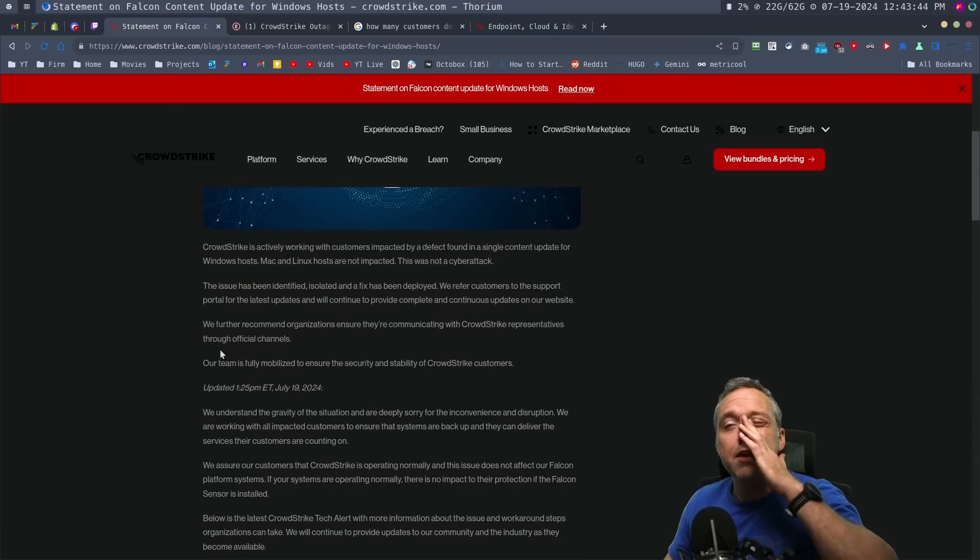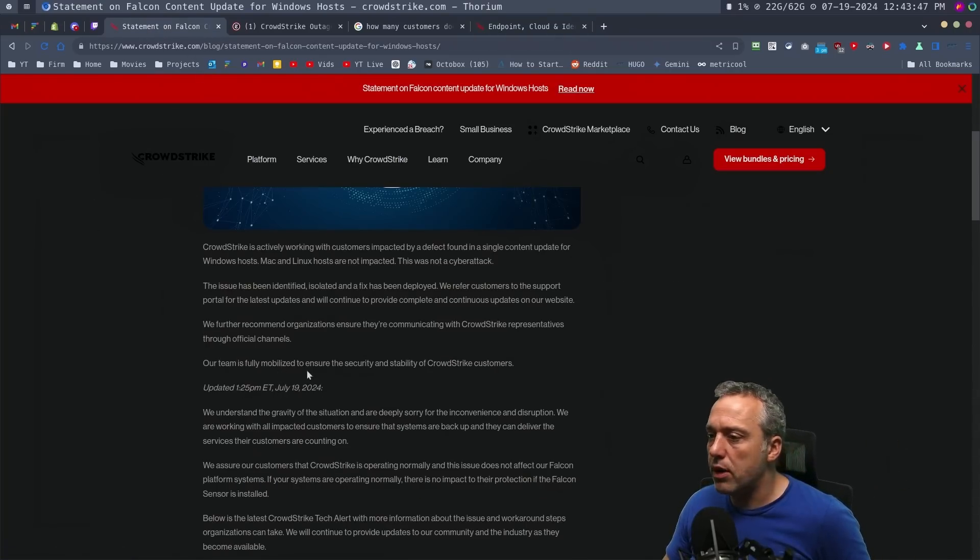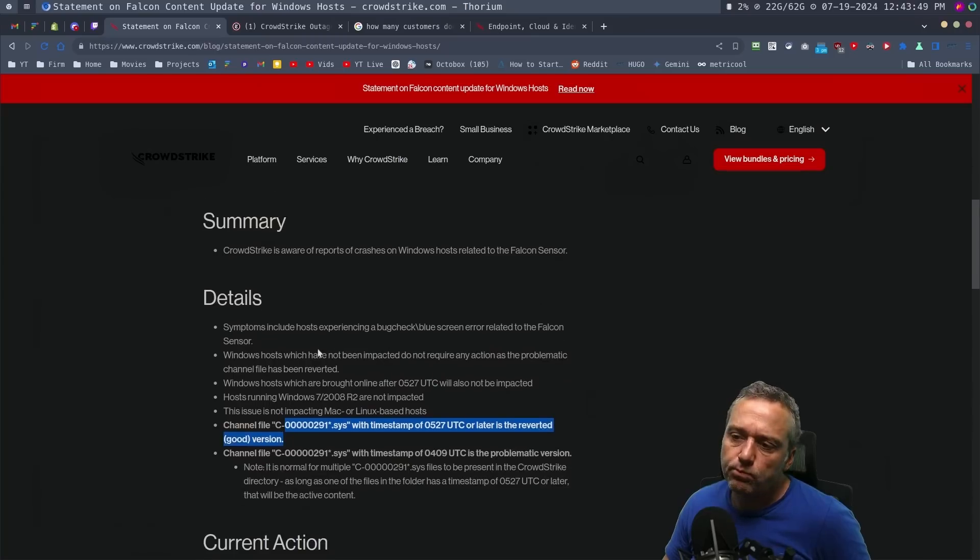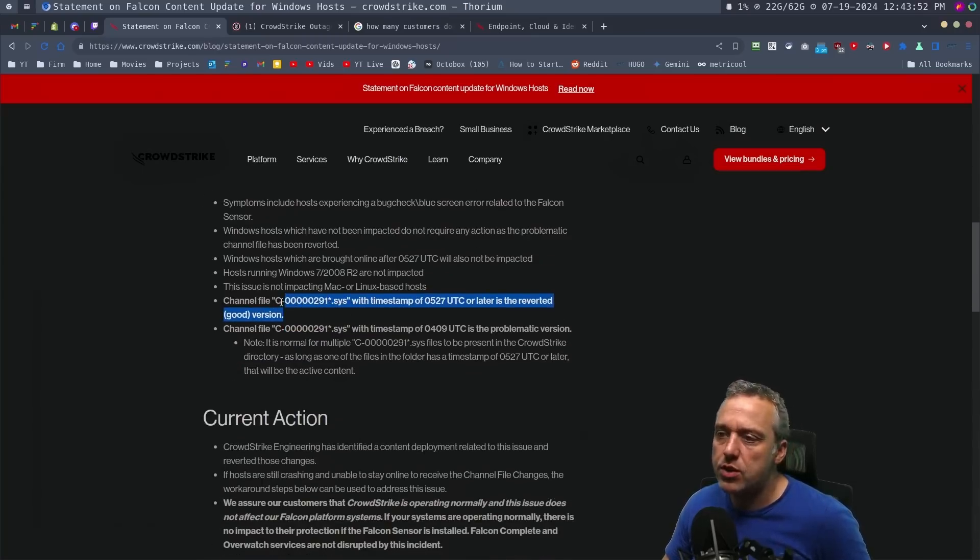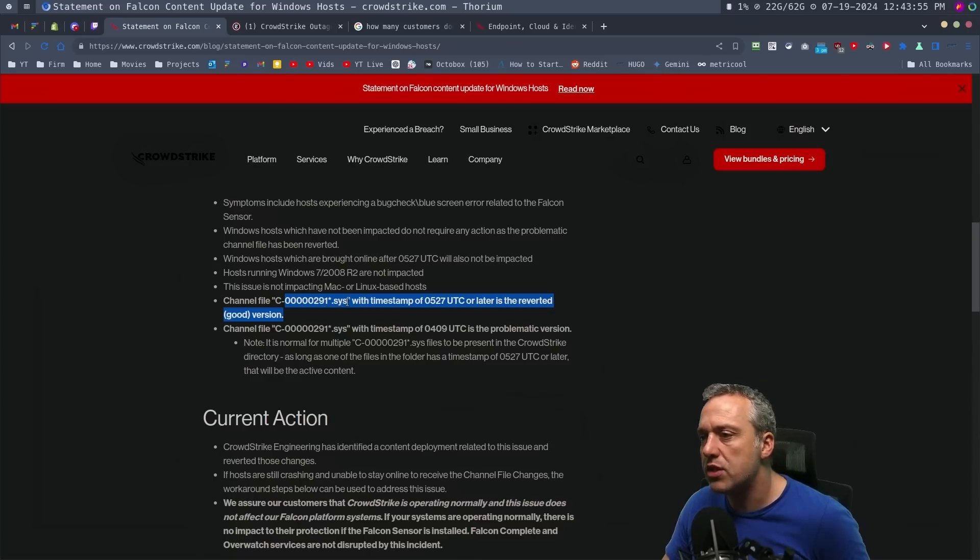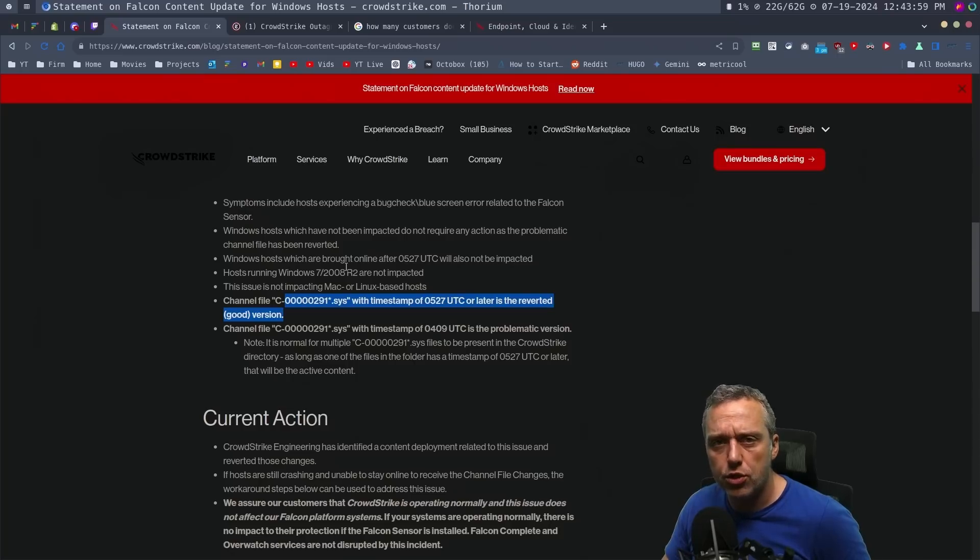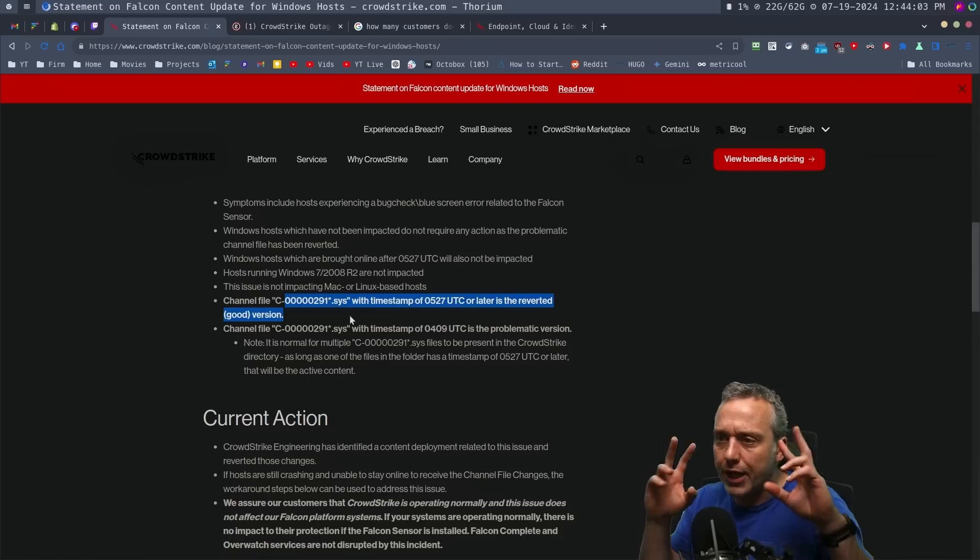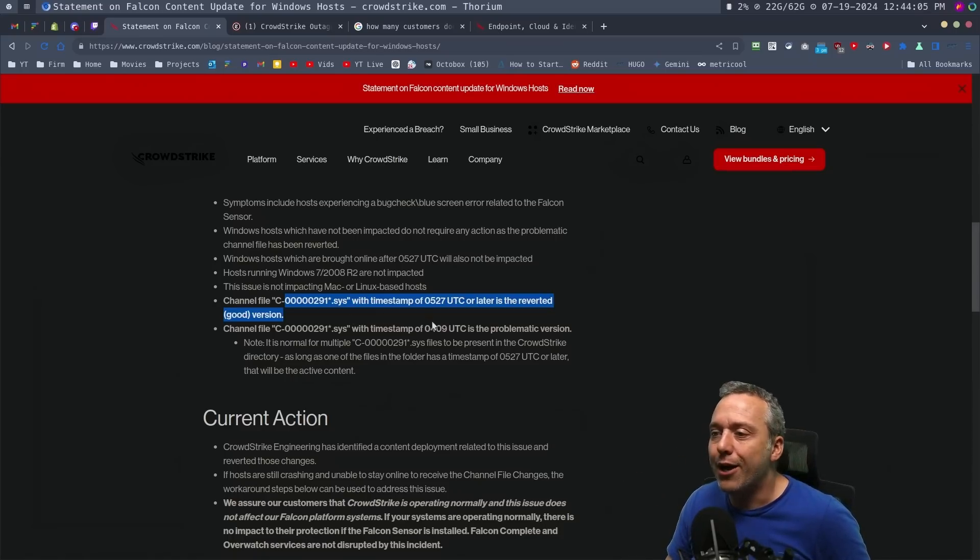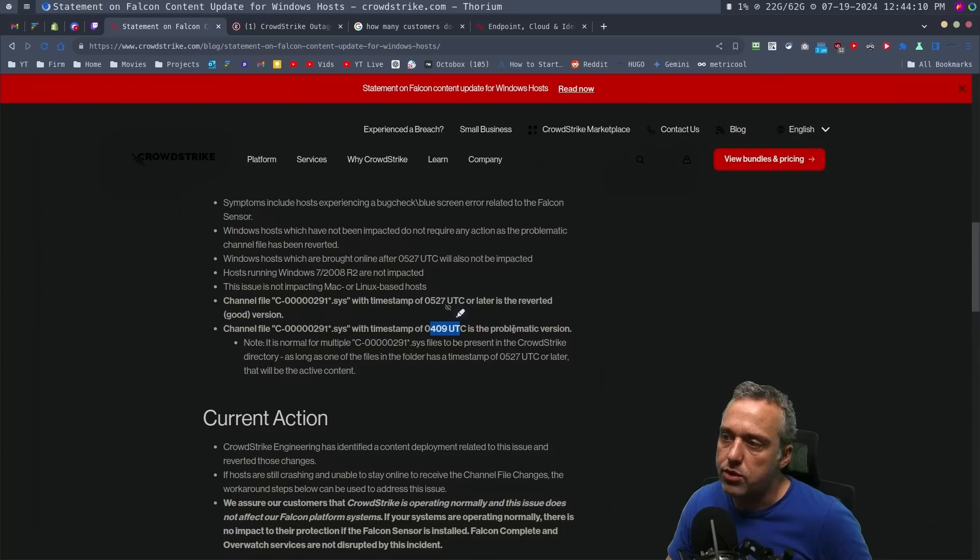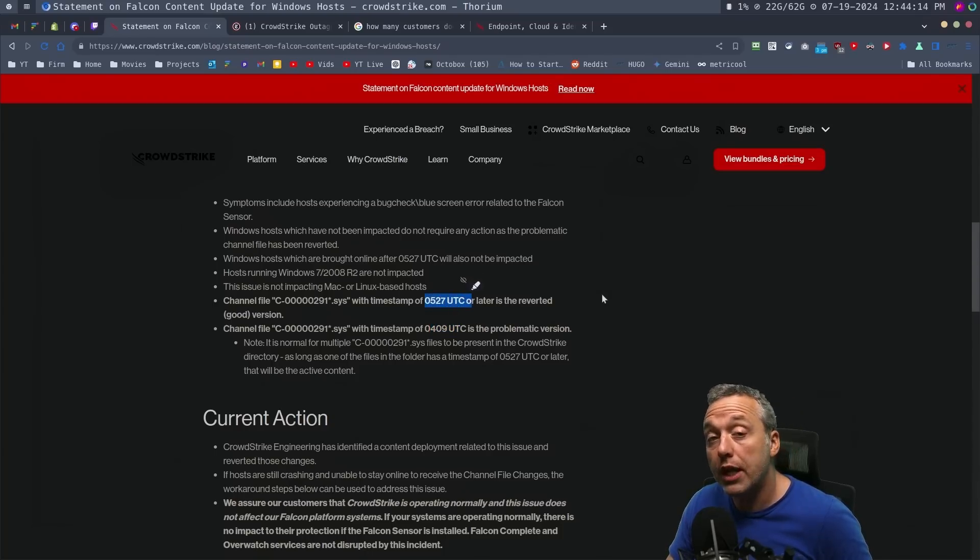The official statement from CloudStrike and how to fix it is actually pretty straightforward. You would just go in, look for this C0000291 sys file. That's going to be in the Windows folder, sys32, and I think it's drivers, and it's under the CloudStrike folder. Now, anything with the 0409 timestamp is the problematic version. Anything with the timestamp 0527 or later is fine.